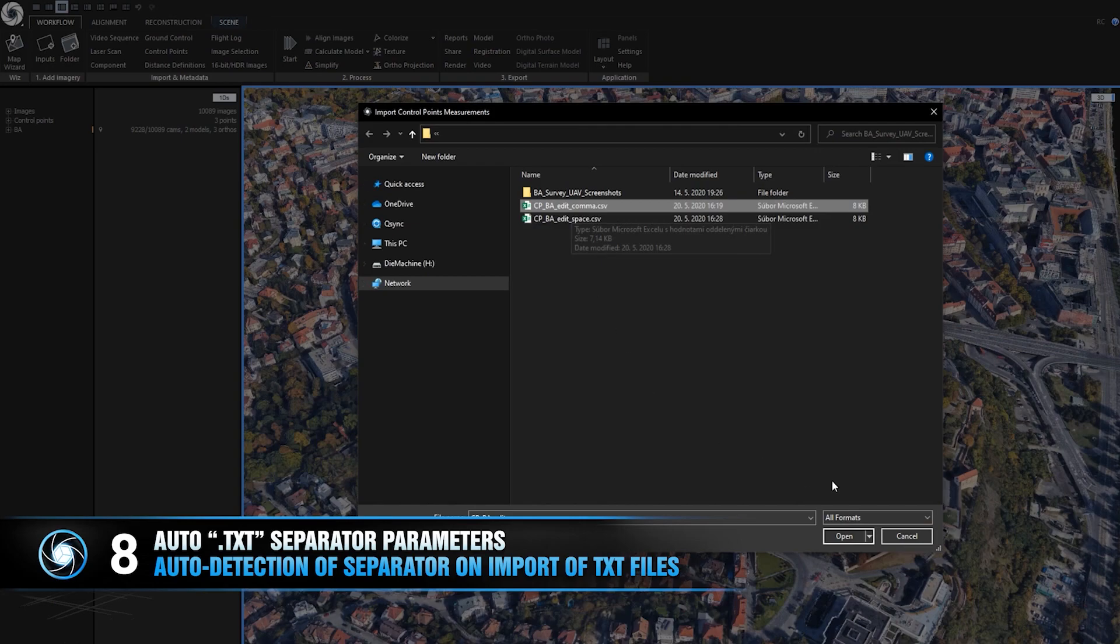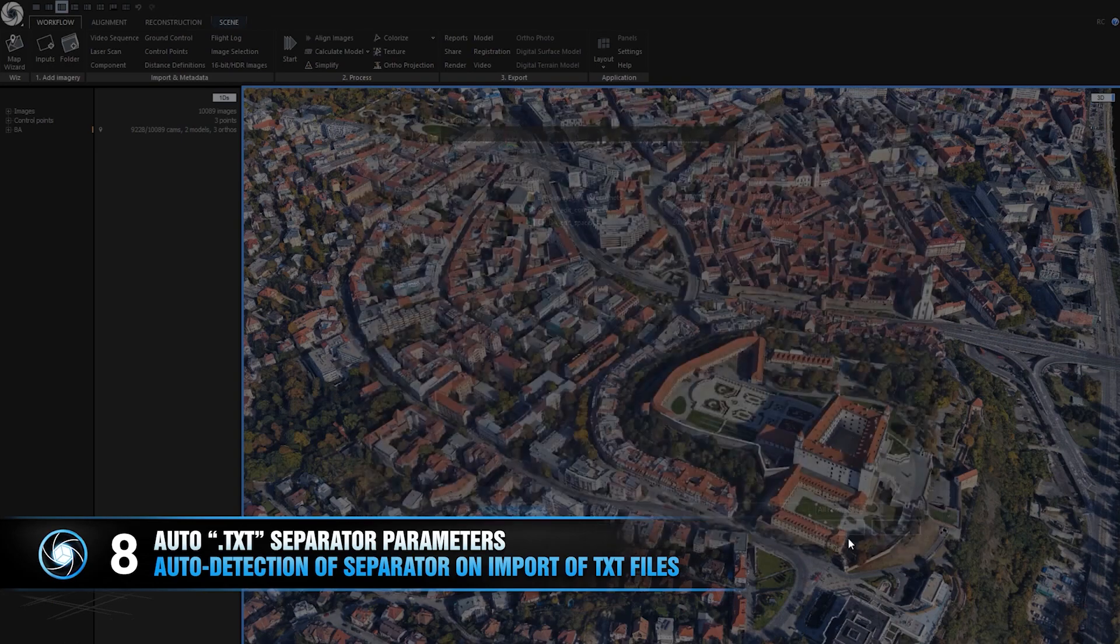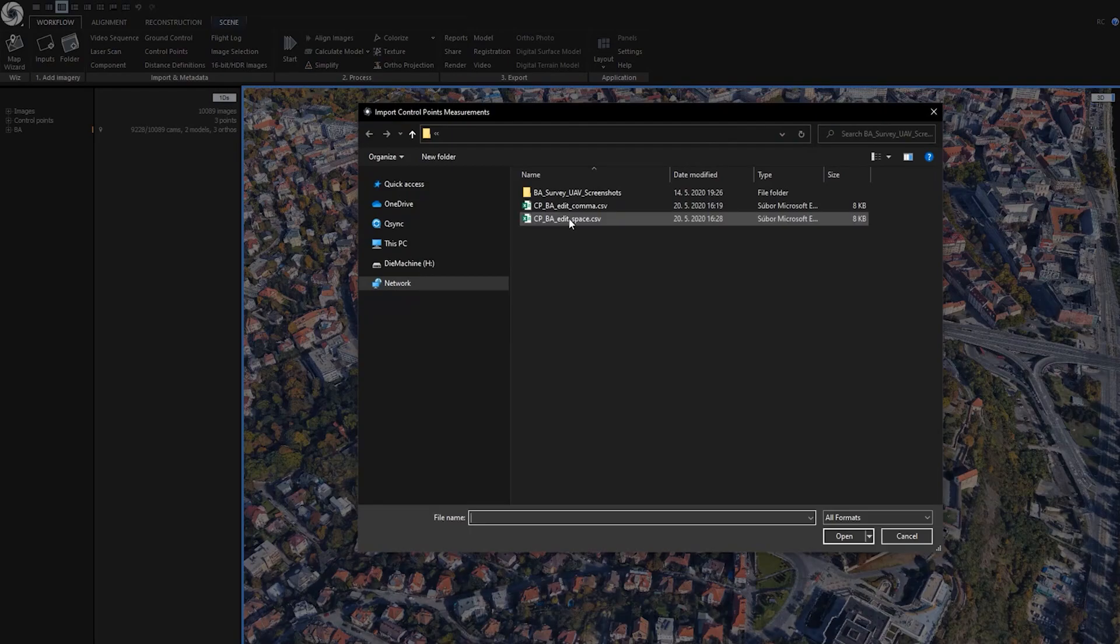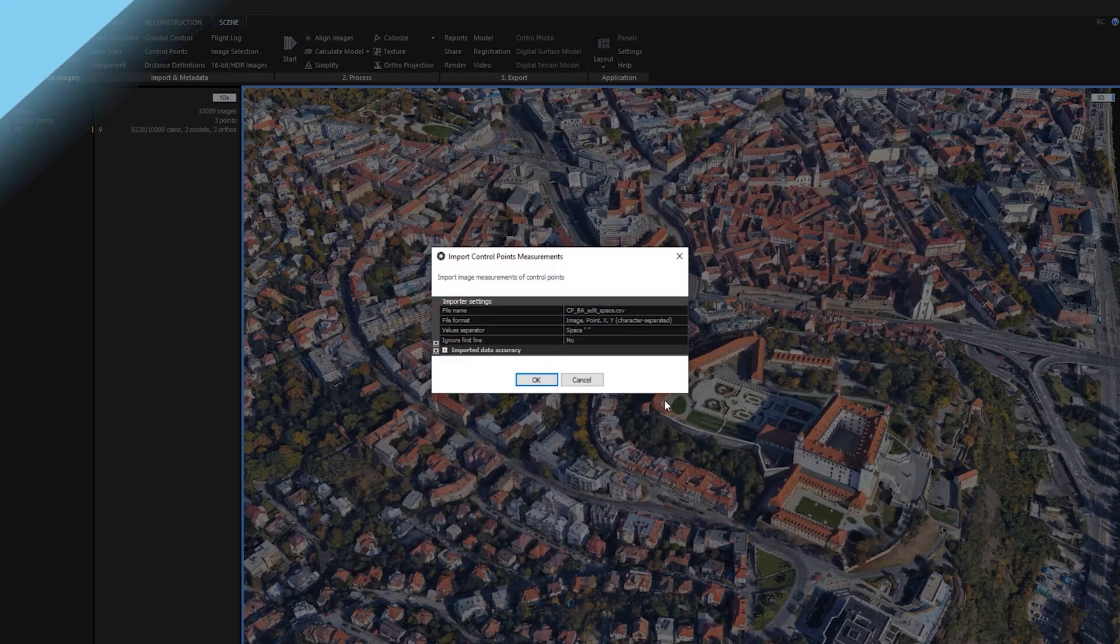Autodetection of separator on import of text files. RealityCapture will automatically set separator parameter on import of .txt files.